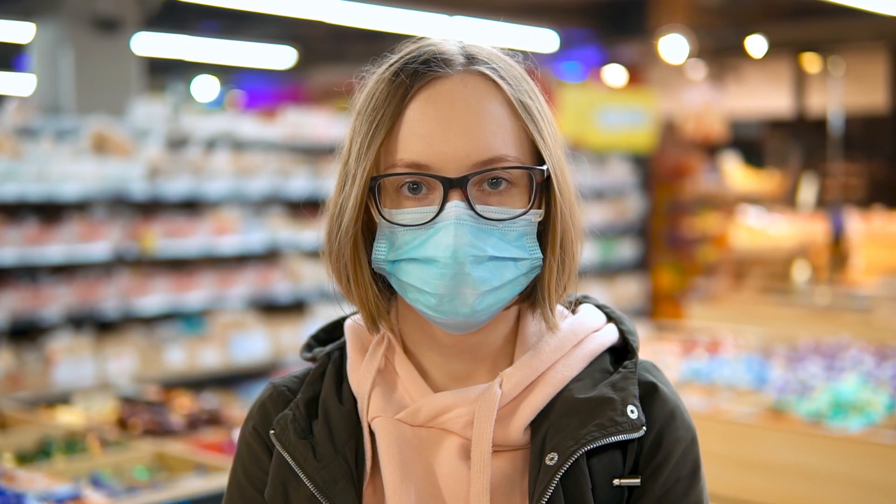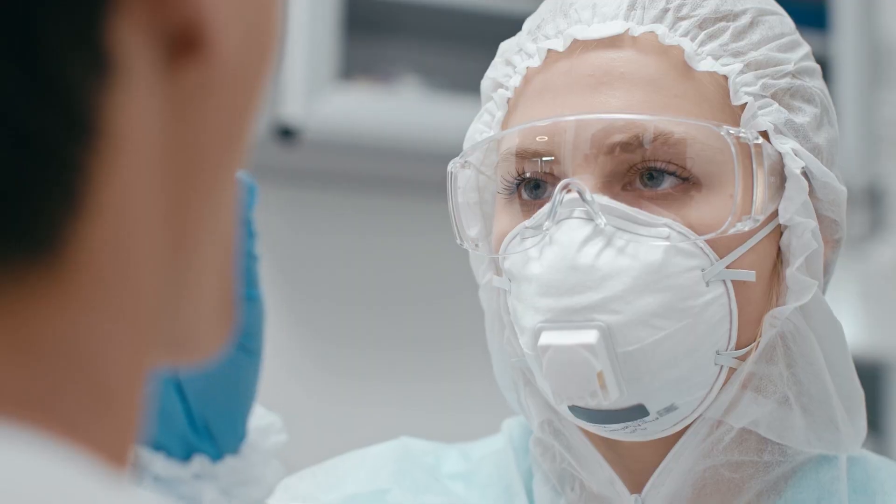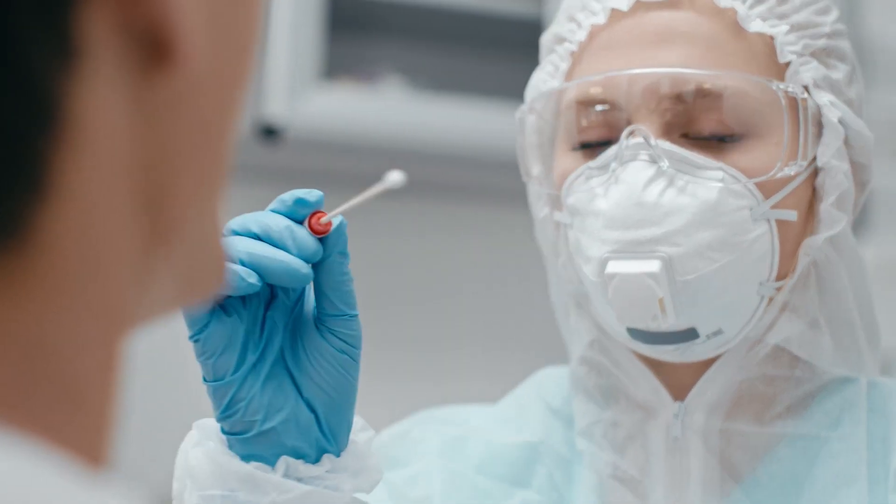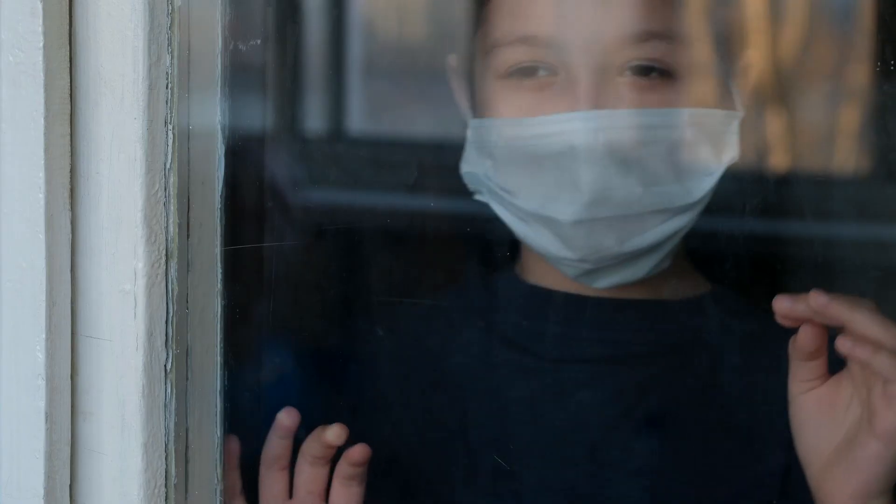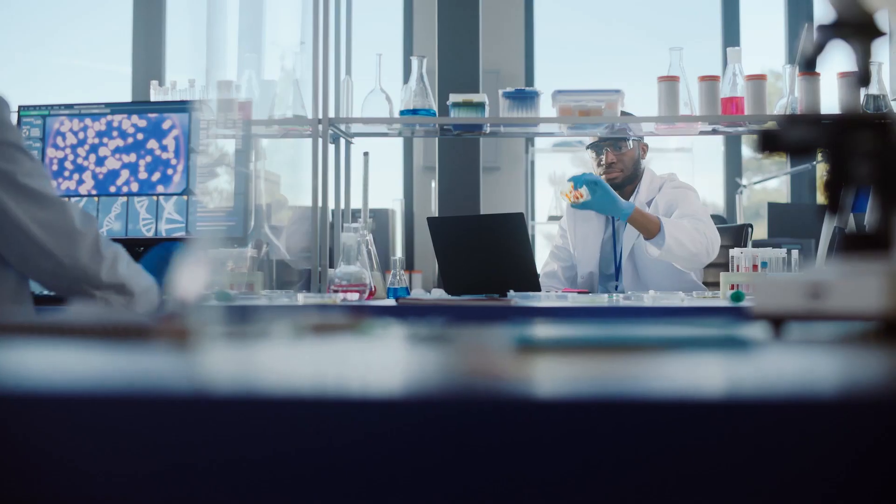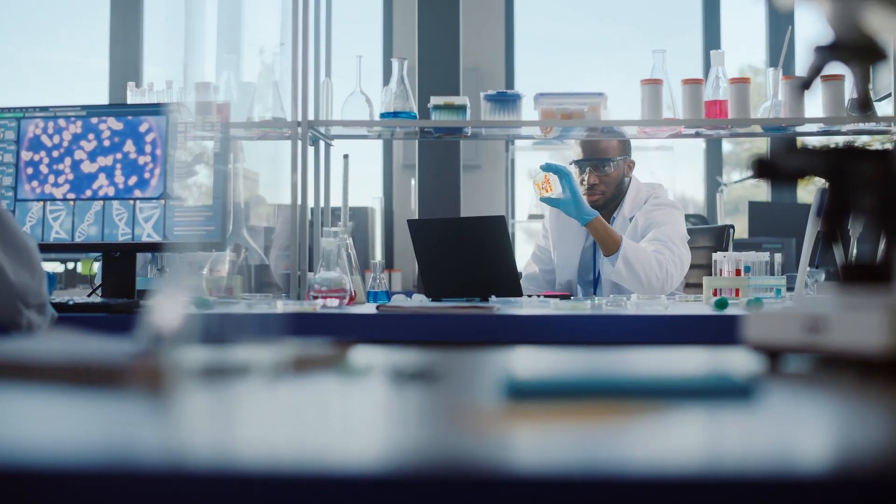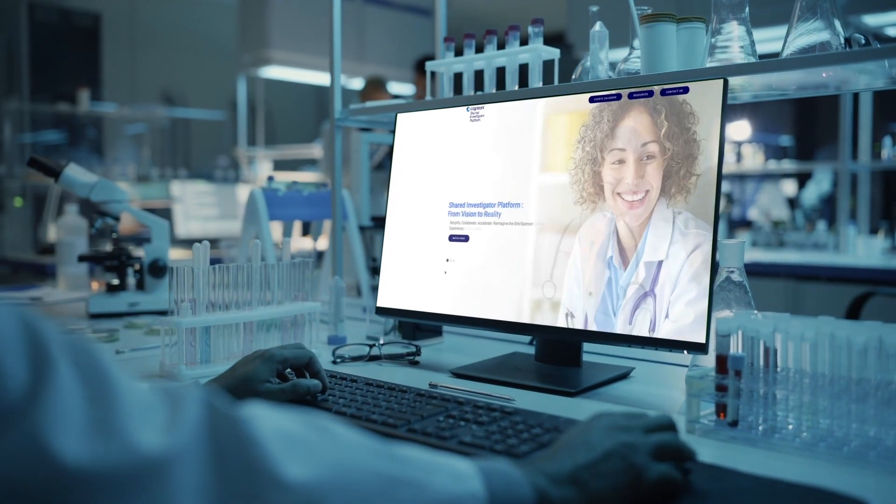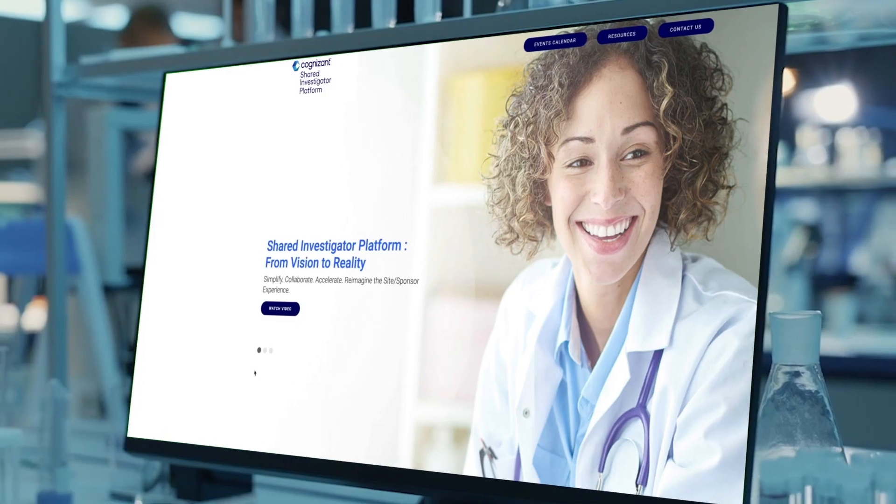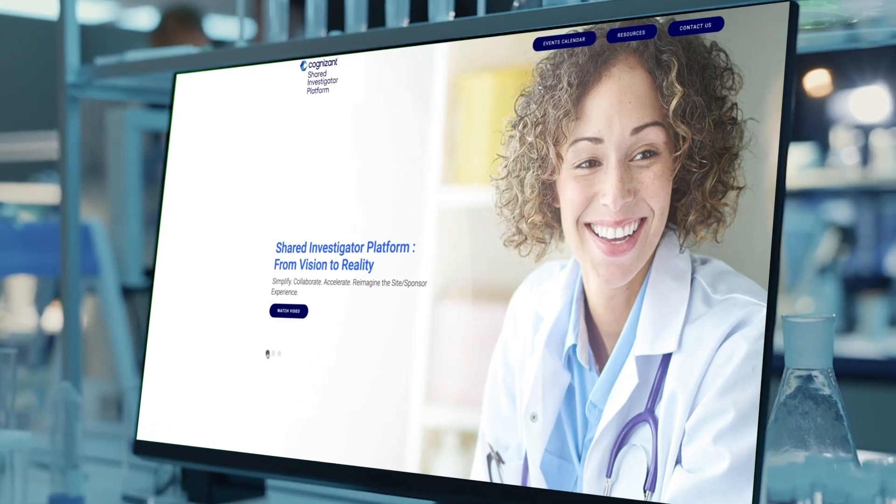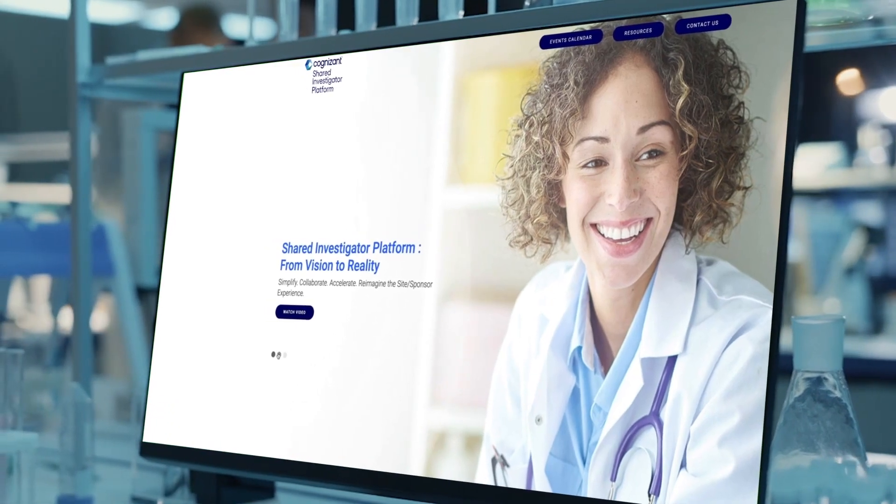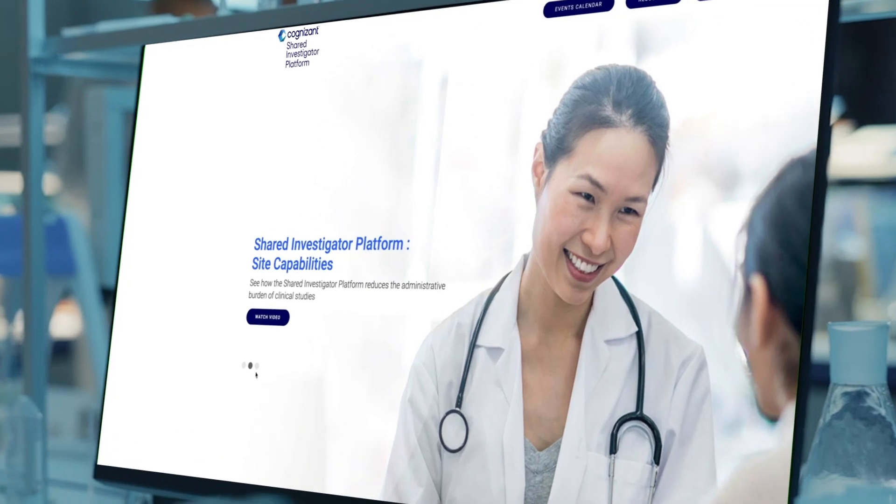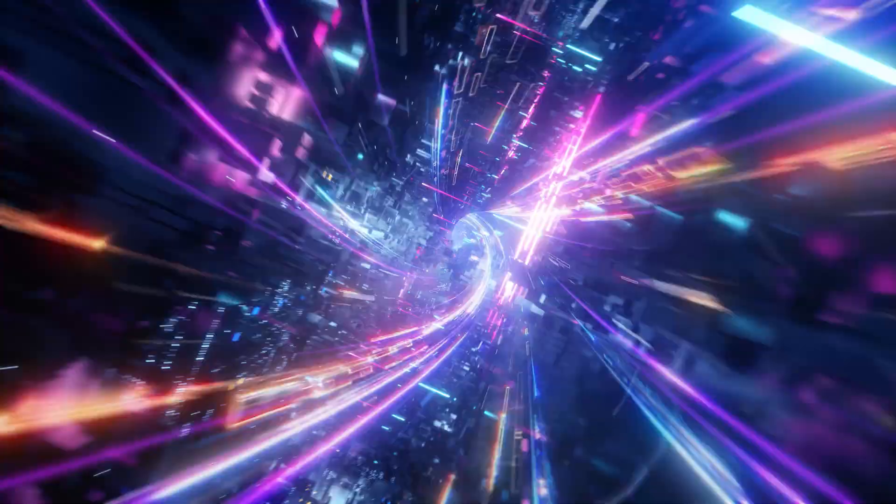Now, in the era of COVID-19, life sciences organizations around the world are reconsidering how they conduct clinical trials. The Cognizant Shared Investigator Platform, or SIP, supports a new site-first approach for streamlining this process.